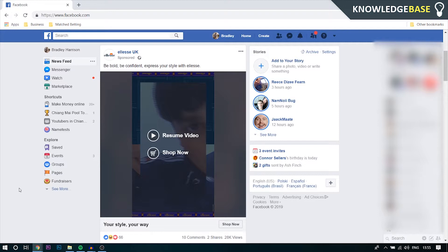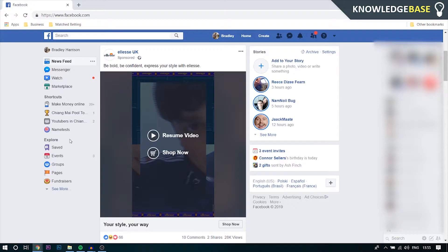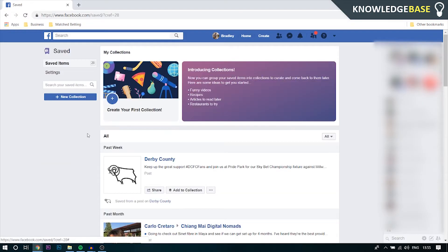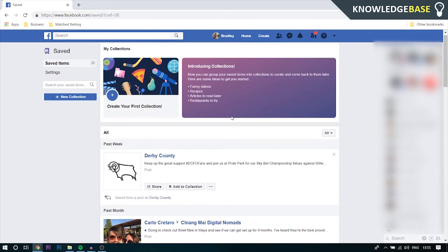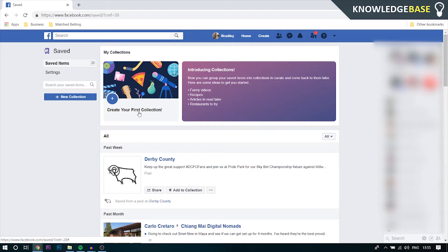To do it on the computer it's exactly the same. All you need to do is open up Facebook and down in the bottom left you'll see the explore tab where you can click saved. And you'll see all of your saved items, and again you can create your own collection and put different videos in different collections.